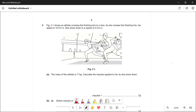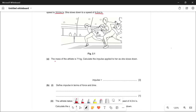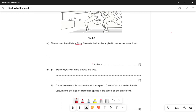Figure 2.1 shows an athlete crossing the finishing line in a race. As she crosses the finishing line her speed is 10 meters per second, and she slows down to a speed of 4 meters per second. Part (a) reads: the mass of the athlete is 71 kg — calculate the impulse applied to her as she slows down. For impulse, the formula is change in momentum.